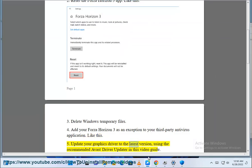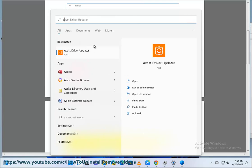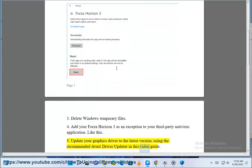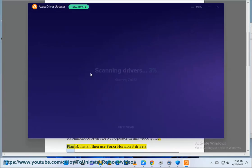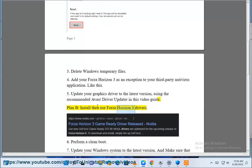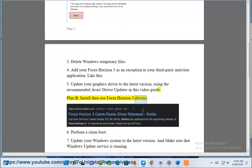Step 5: Update your graphics driver to the latest version using the recommended Avast driver updater in this video guide. Plan B: install then use Forza Horizon 3 drivers.